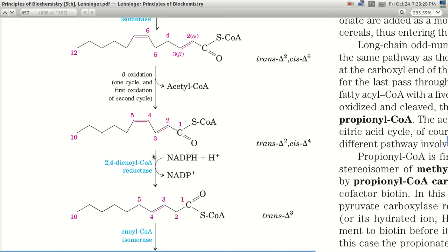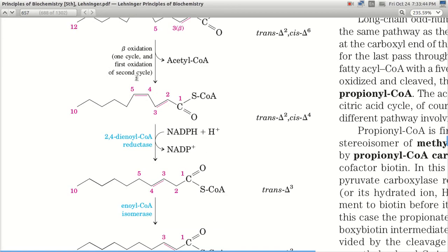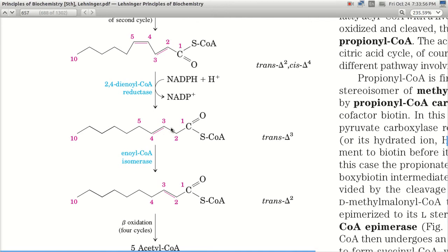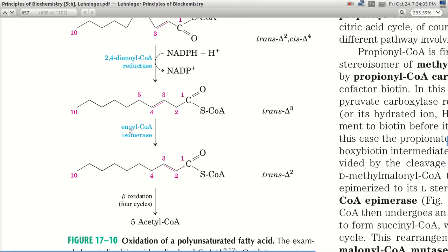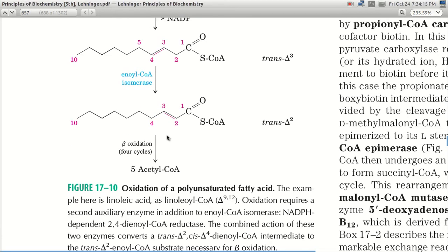This compound undergoes reduction by 2,4-dienoyl-CoA reductase in the presence of NADPH + H⁺, yielding NADP⁺. Two hydrogens are added, which eliminates a double bond, and we get a trans-Δ3 intermediate since the functional groups are on opposite sides. Then enoyl-CoA isomerase shifts the bond from position 3 to position 2, giving us trans-Δ2.